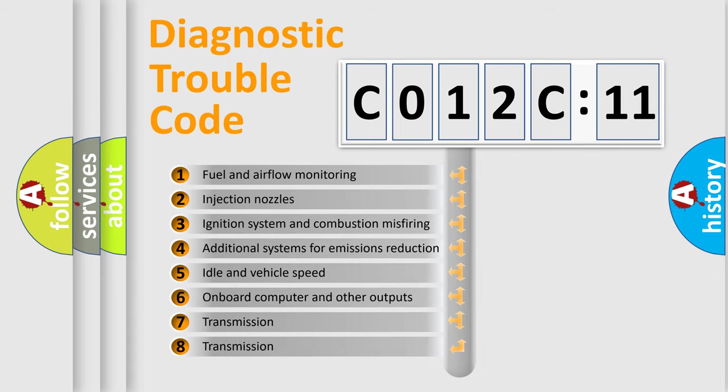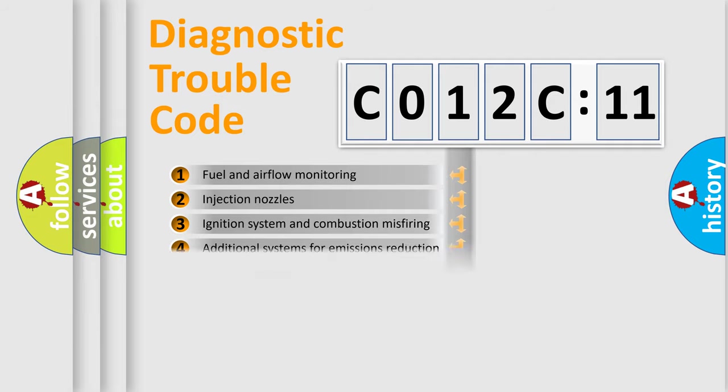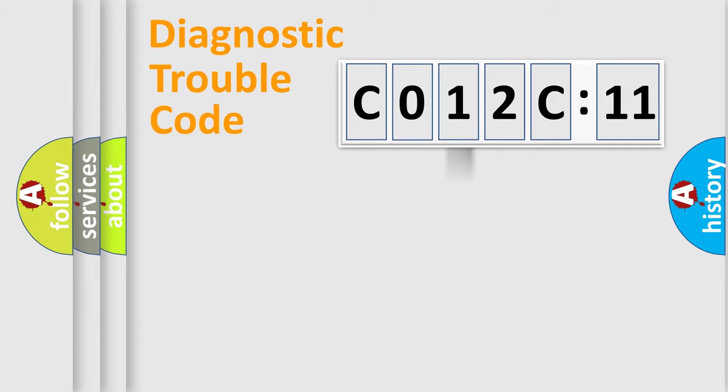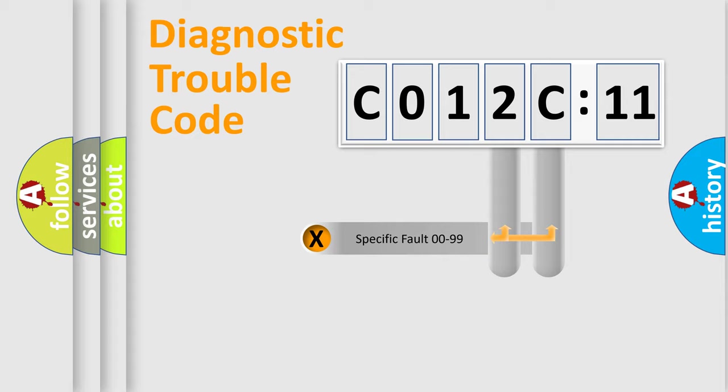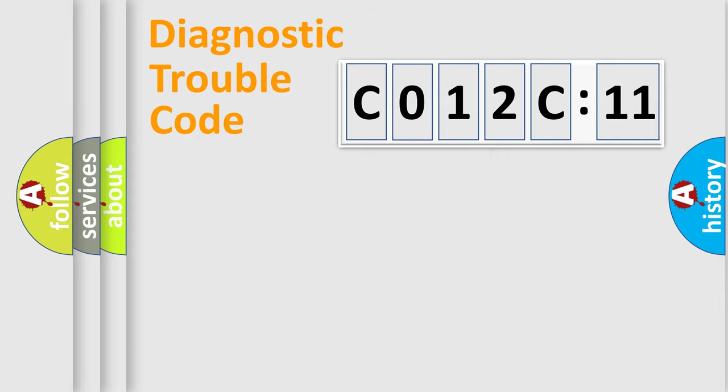The third character specifies a subset of errors. The distribution shown is valid only for standardized DTC codes. Only the last two characters define the specific fault of the group.